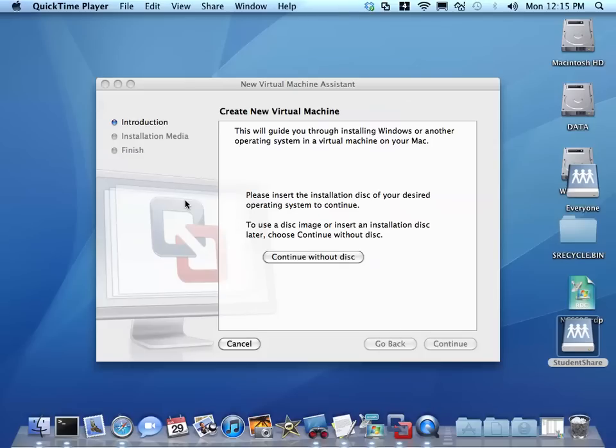I'm going to create a new virtual machine and install SmoothWall, which is the firewall Linux package or flavor of Linux that we're going to use. It's very easy to manage.